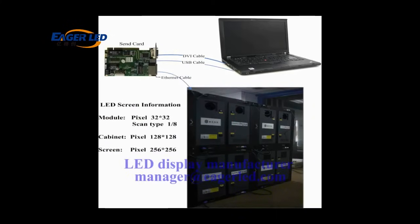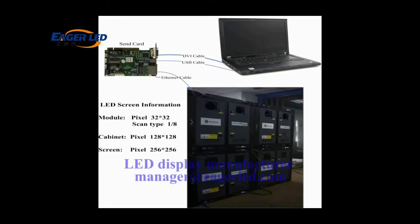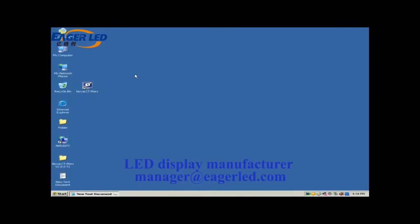The pixel resolution of a module is 32 by 32 and that of a cabinet is 128 by 128. This picture shows how the four cabinets are connected together.